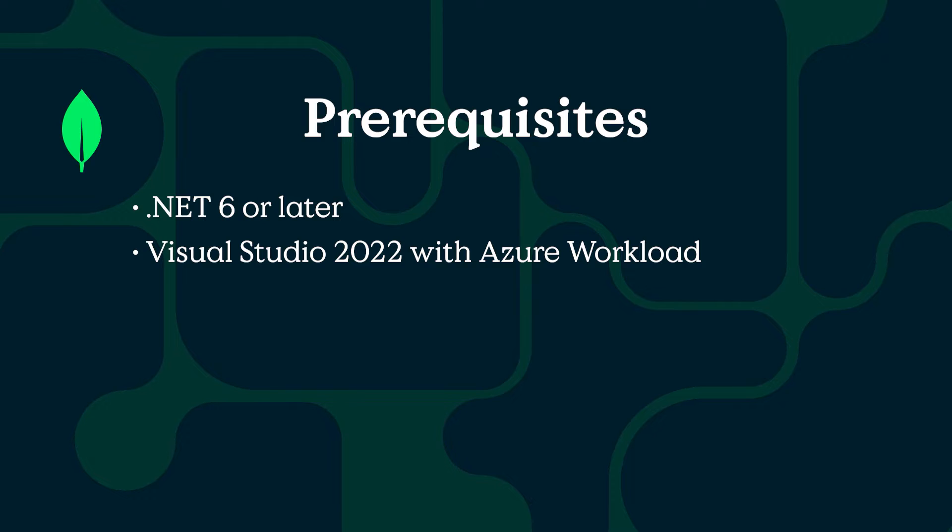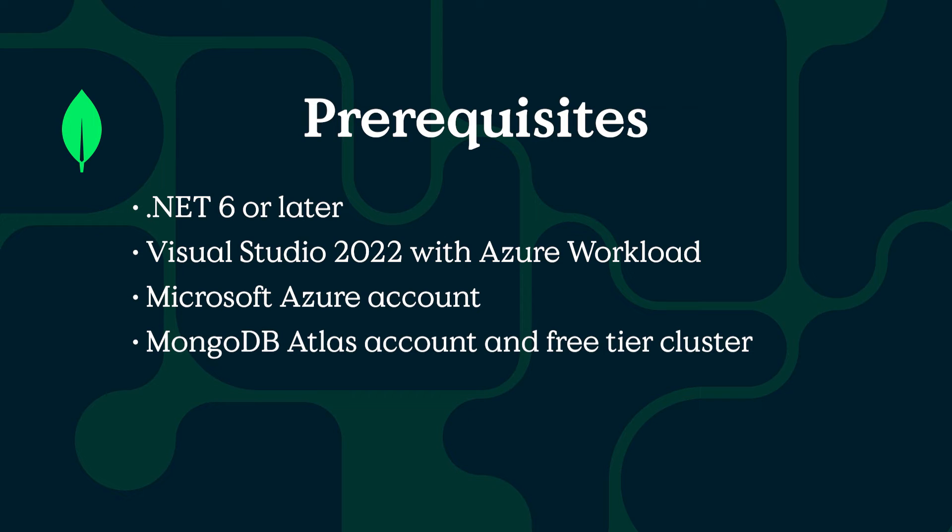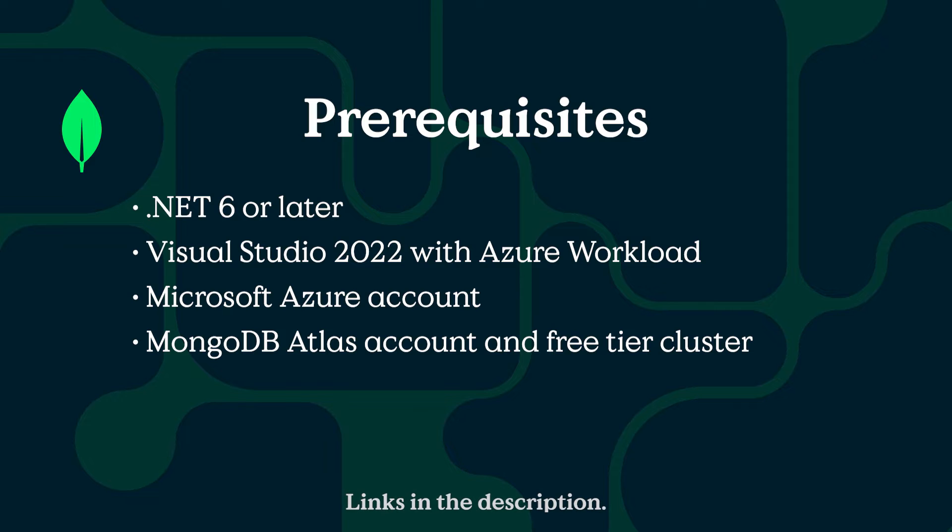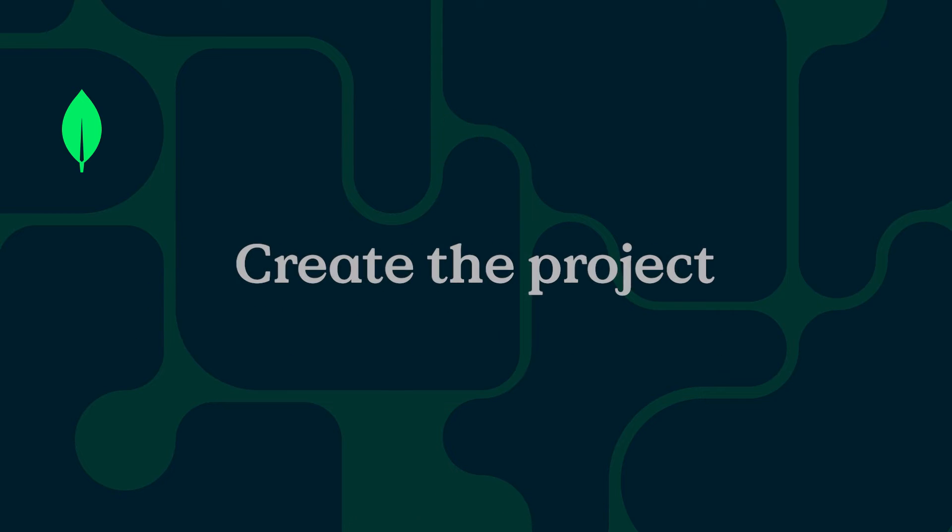Also make sure that you've got the Azure Development Workload installed. If you already have Visual Studio but aren't sure if you've got the Azure Development Workload installed, just open the Visual Studio installer application, click modify for your installation, and make sure that it is ticked. You'll also need a Microsoft Azure account and a free MongoDB Atlas account. This whole tutorial can be followed completely free and you can find links in the description below.